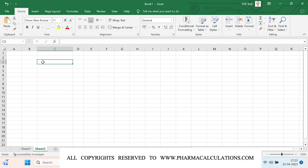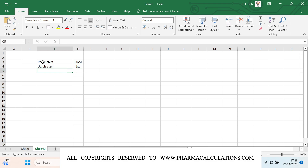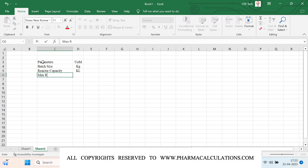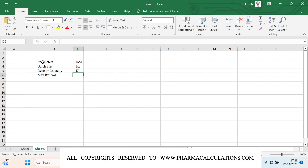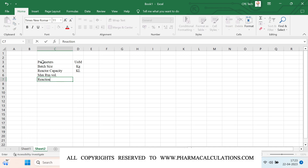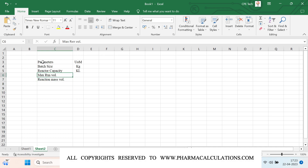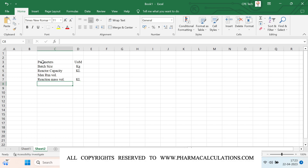First we should note all the parameters. The first parameter is batch size, with its units of measurement. The next one is reactor capacity in KL, then maximum reaction mass volume, and reactor occupancy — that is total reaction mass volume divided by reactor capacity.